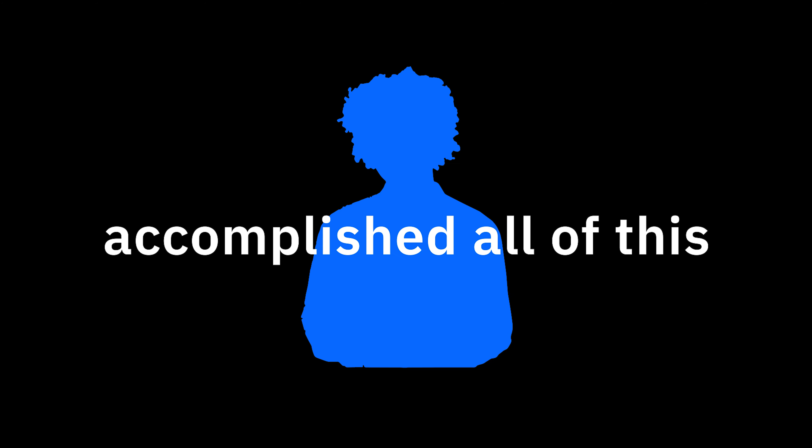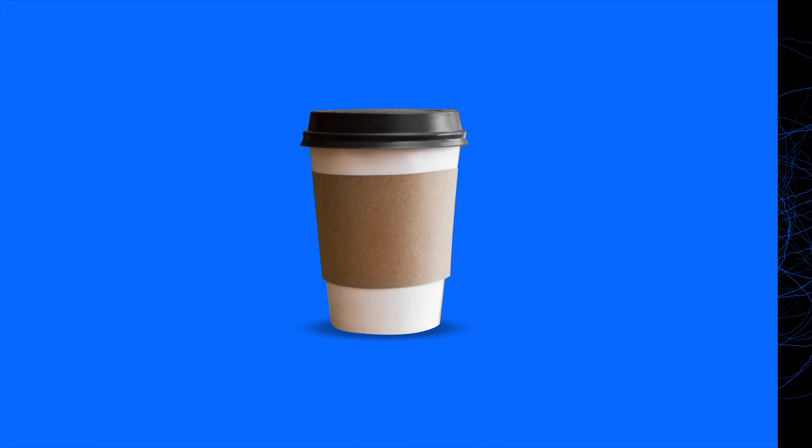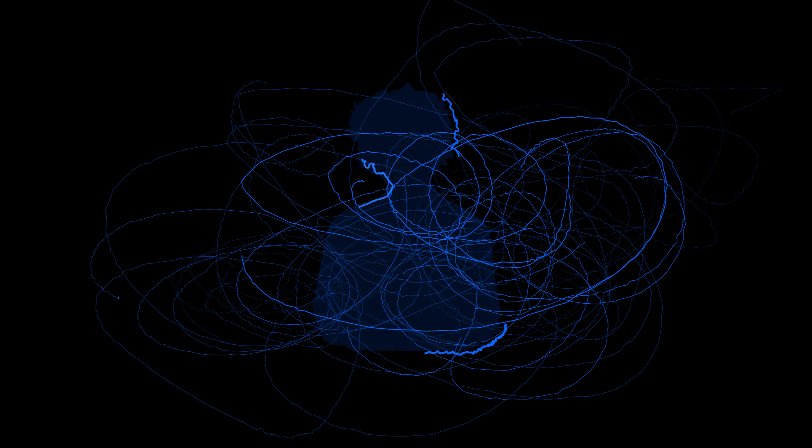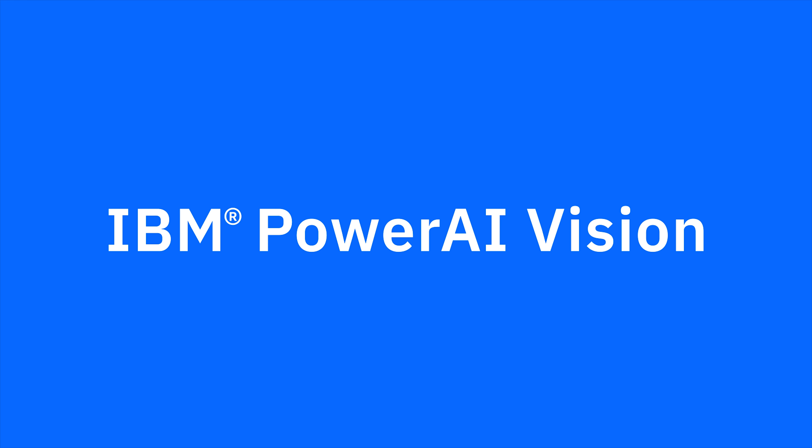The doers have accomplished all of this before the dreamers have finished their coffee. Dreamers can talk about the future. You're making it happen with IBM Power AI Vision.